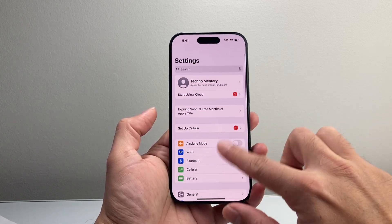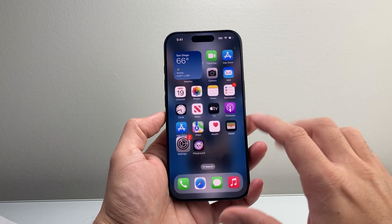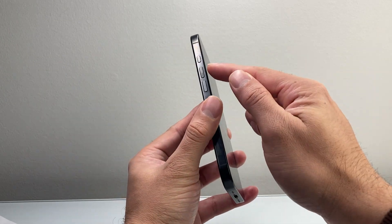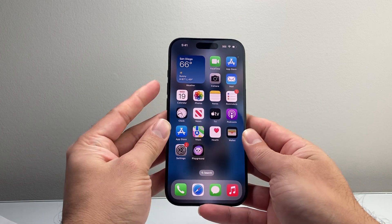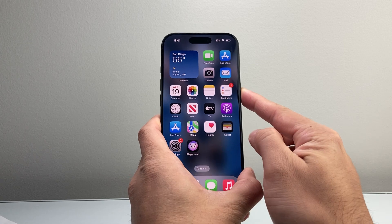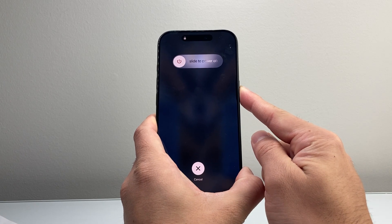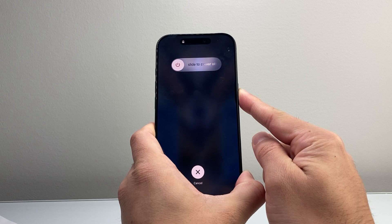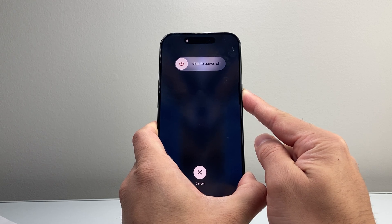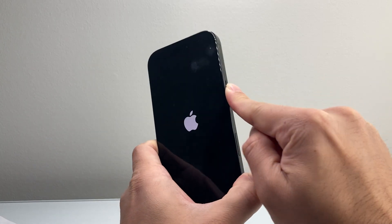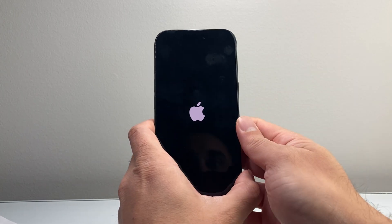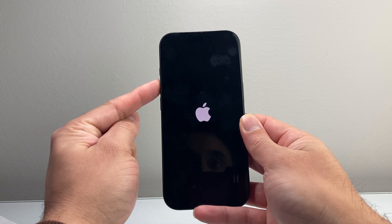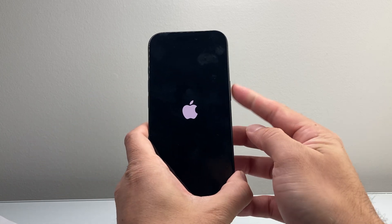If it's still not working, the next thing to do is force restart your phone. You're going to quickly press and release the volume up, then volume down, and then hold on to the side button until the screen goes completely black and the Apple logo appears. This is going to force the phone to completely shut down and then reload the code. So if it's a software-related issue impacting your mic, it's going to fix that. I'm holding on to that side button, still waiting for that Apple logo to appear — then I let go.